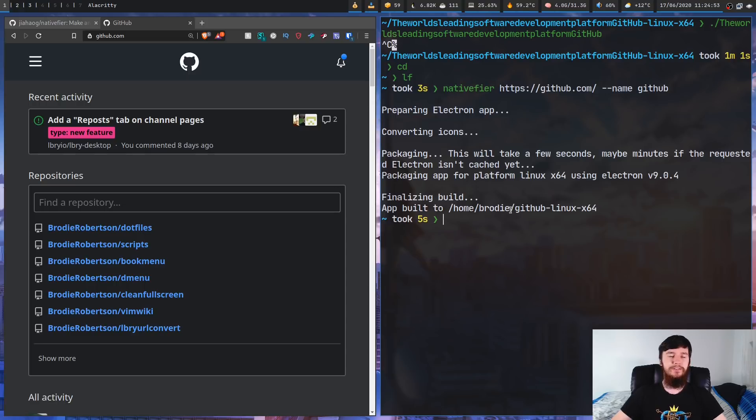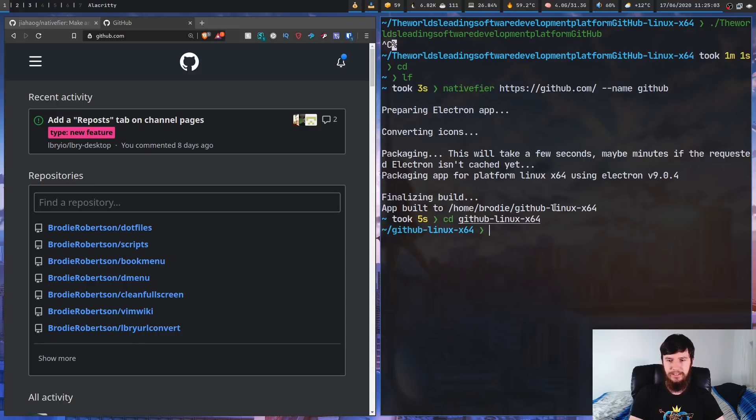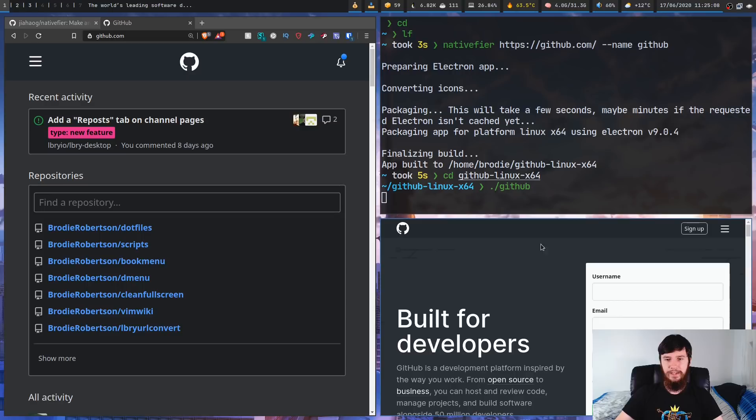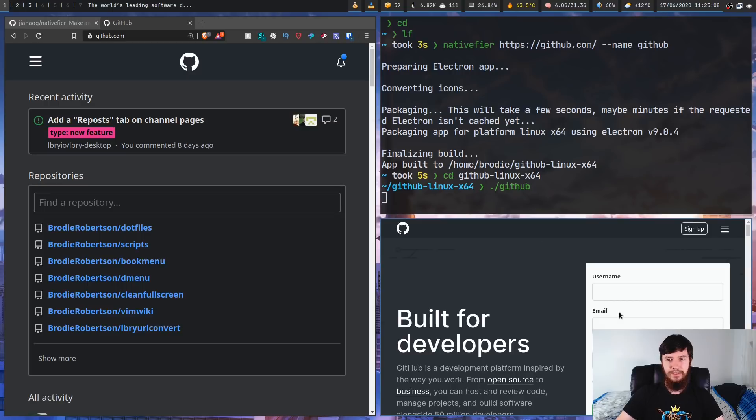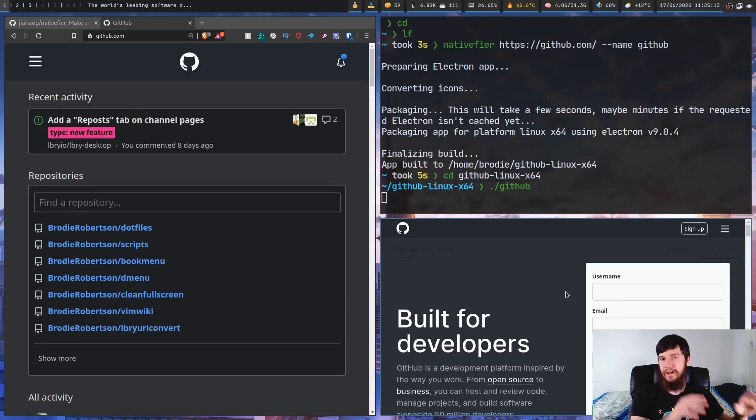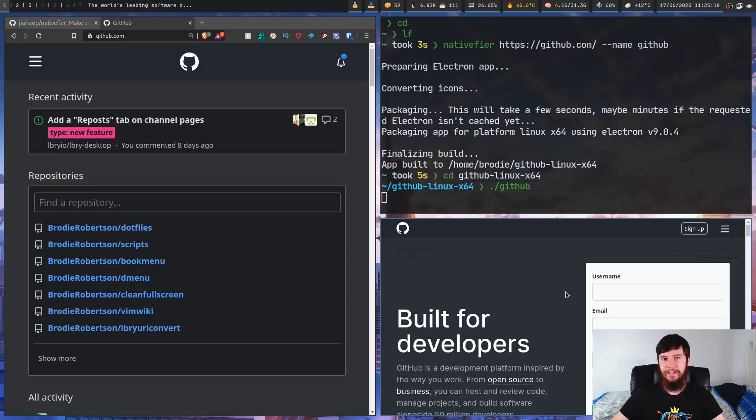So instead of that really long name we saw before, it is now just github-linux-x64. So if we just cd into that directory and we just run ./github, as you'll notice the binary name is now very very short, and we run this now. And as you'll see, the name in my status bar is still exactly the same because it's pulling that from the actual website. But the binary name is just way shorter now, and it's actually easy to write out.